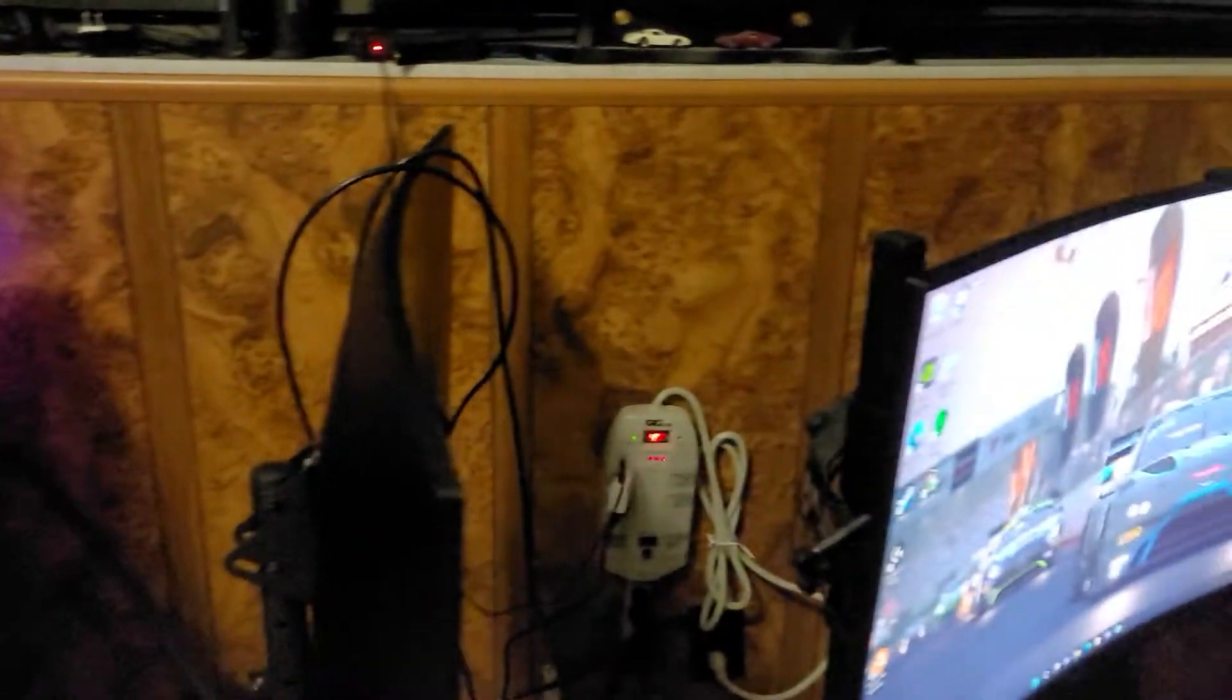I also got two more monitors for sim racing to really get immersed. The cables are coming in today so I can get them connected.